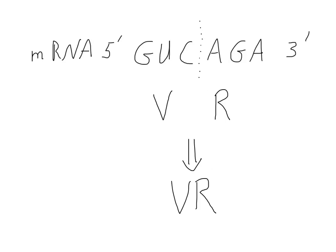And that is how you do transcription and translation problems, where we start with the coding strand.